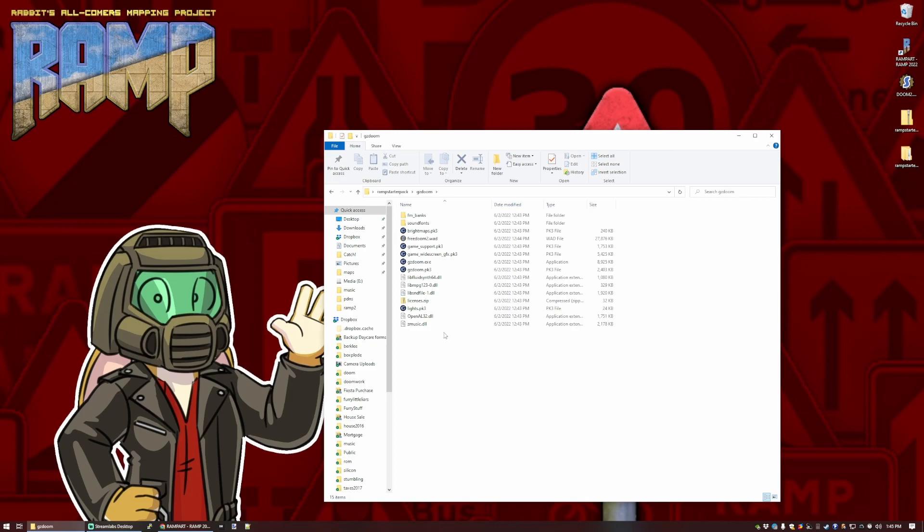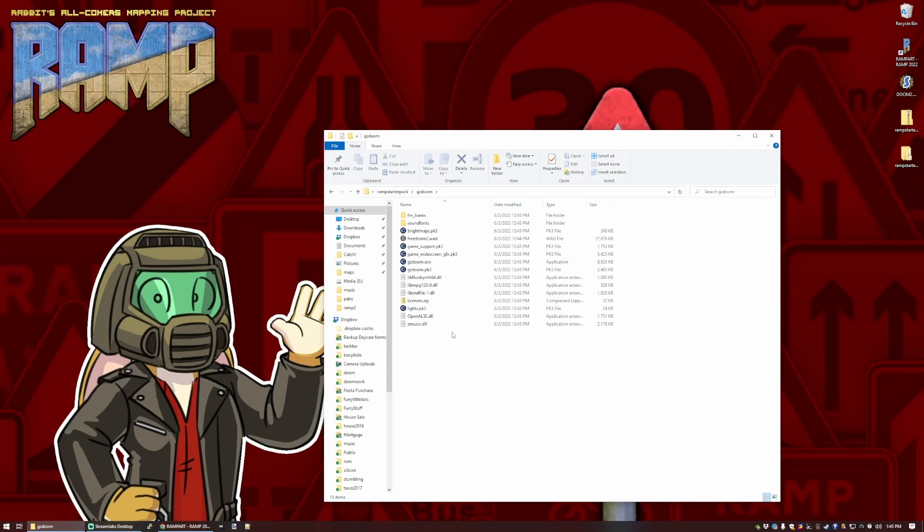With the GZDoom, I've also included an iWad file, so that we have something to work with. This one is FreeDoom Phase 2, which is a freely distributable alternative to the Doom 2 iWad file. Anything that's played or made on FreeDoom 2 should work equally well with Doom 2.